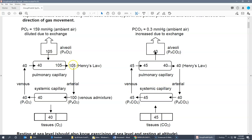At sea level, the partial pressure of oxygen is about 159 millimeters of mercury. We can calculate that using Dalton's law of partial pressure: the total pressure at sea level is 760, and oxygen makes up 20.93% of the atmosphere, so 760 times 0.2093 equals 159 mmHg. We use partial pressure units for gases because it's the partial pressure that drives the gas.